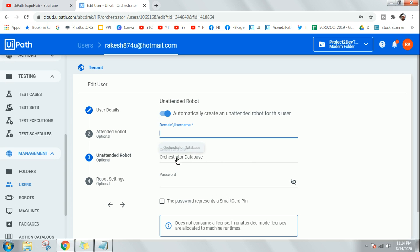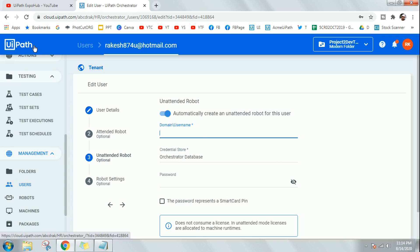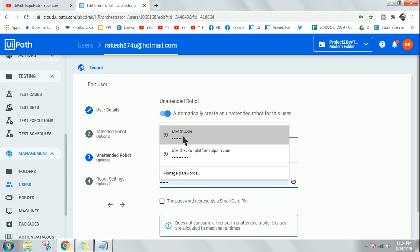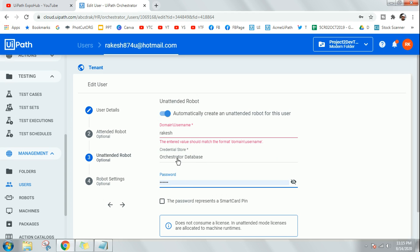If you have added multiple different credential stores — this is a community edition so I can't demonstrate that — you would get a drop-down to select which credential store to use, such as a CyberArk credential store or any other third-party store linked to your Orchestrator. By default, the Orchestrated Database is the secure credential store provided by UiPath. Once you type in the username and password, that data gets stored securely in the Orchestrated Database.